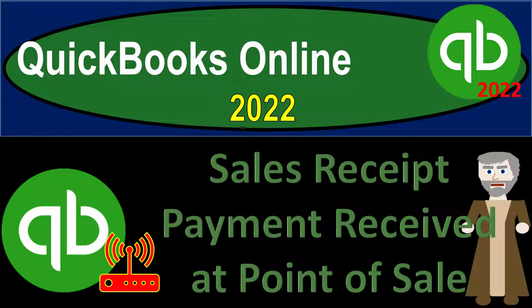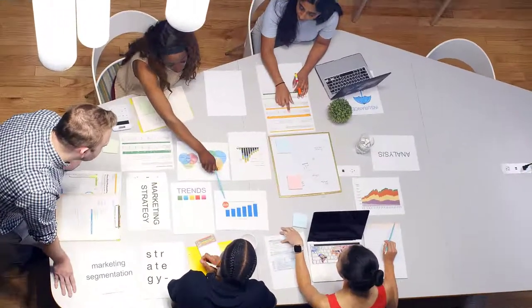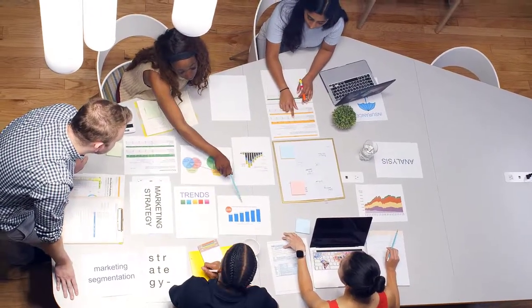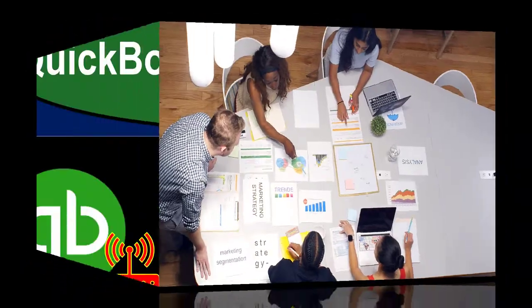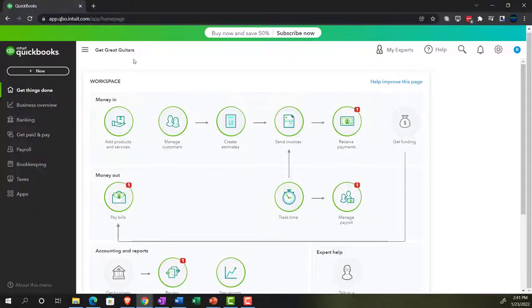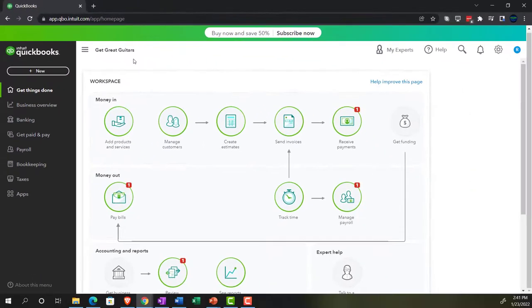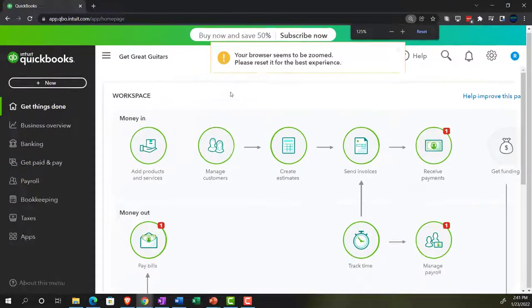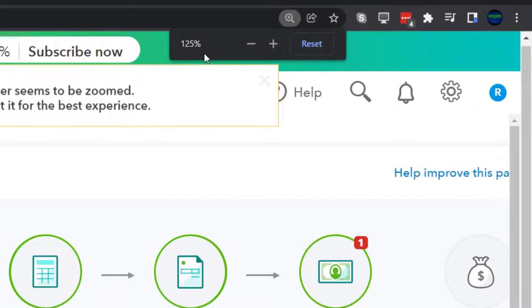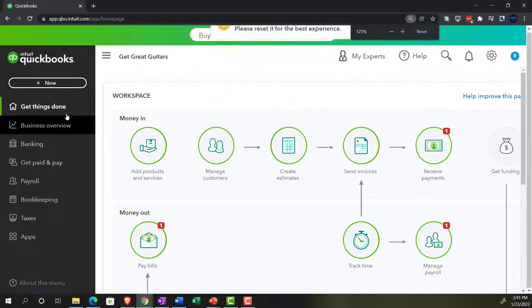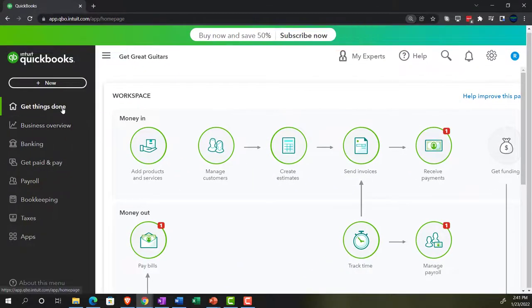QuickBooks Online 2022. Sales receipt or payment received at point of sale. Get ready because it's go time with QuickBooks Online 2022. Here we are in our Get Great Guitars practice file that we set up with a 30-day free trial. Holding down Control and scrolling up to get to 125%. We're currently in the homepage, otherwise known as the Get Things Done page.